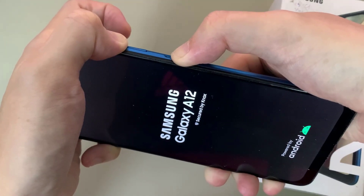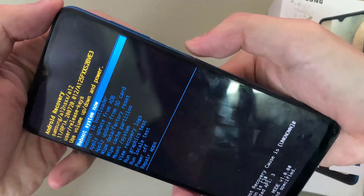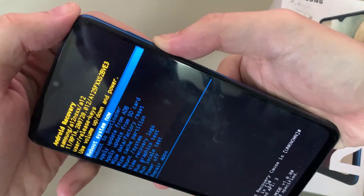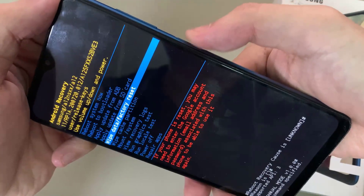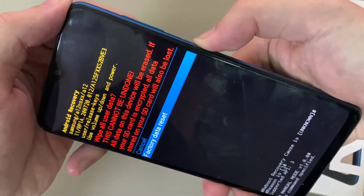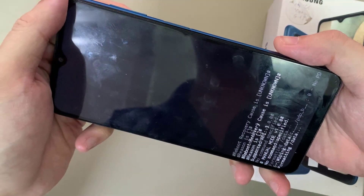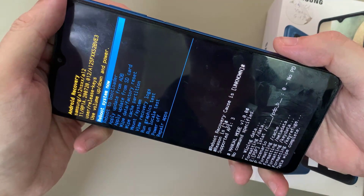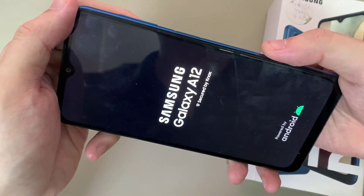Right after that, press volume up and the power button until you see a little Android logo show up. Now you are in the Android recovery menu. You're going to use volume down and up to move, and the power button to select. Go to Wipe Data / Factory Reset, select it with the side key button, then select Factory Data Reset.